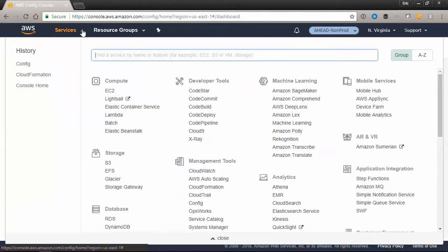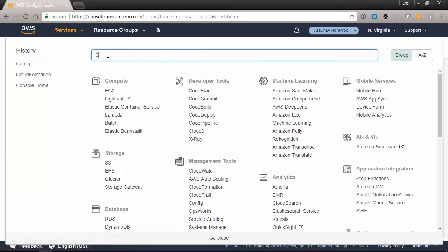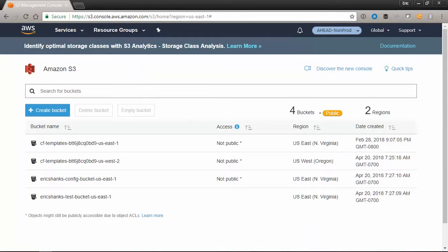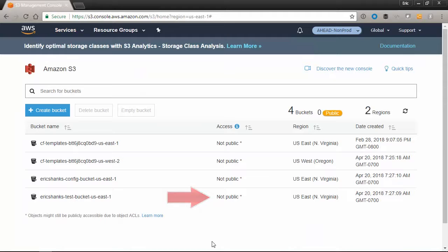If we go over to our S3 service, we can see the buckets that exist currently and we're in good shape. None of our buckets are publicly accessible.